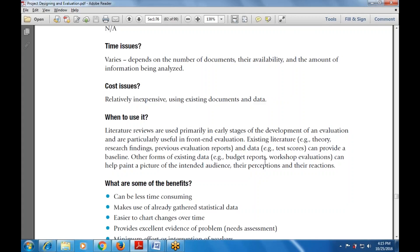Literature reviews are generally used in the stages of evaluation — what are the various stages, how it works, and what is the front-end evaluation. Existing literature includes theory, research work, criteria, pension schemes, and evaluation reports carried out with test scores that can also provide baseline data, recorded material, and other forms of existing data — including budget reports and workshop evaluations.